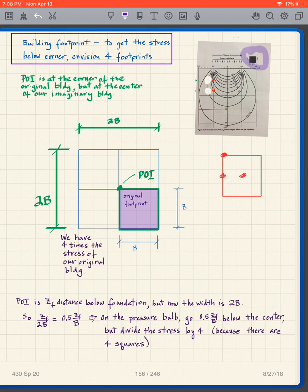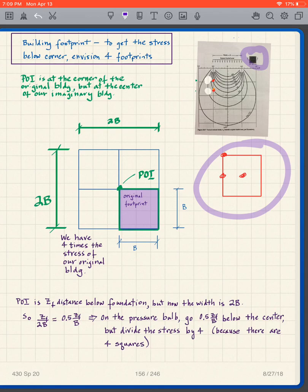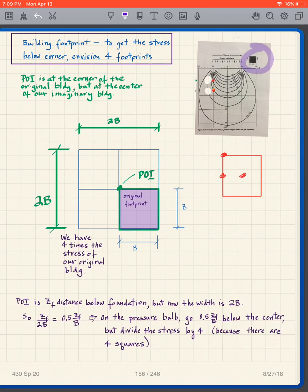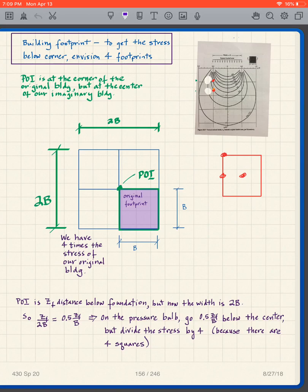Getting the center and edge was easy. If you look at this square on the chart, it tells us we have a square footprint we can analyze. They draw a line right through the middle of it, meaning we're analyzing through the middle of the square. So the question is: how do we get the corner of the square?